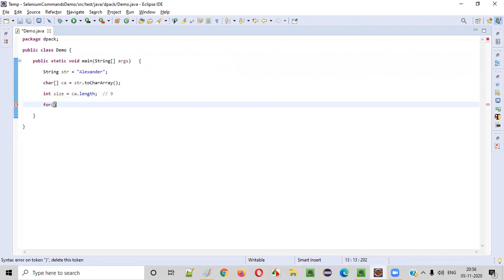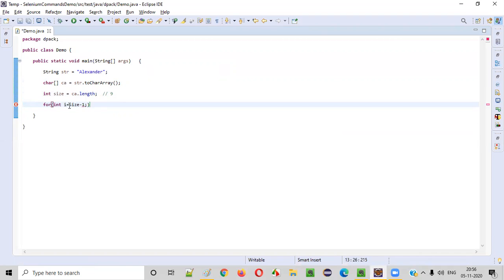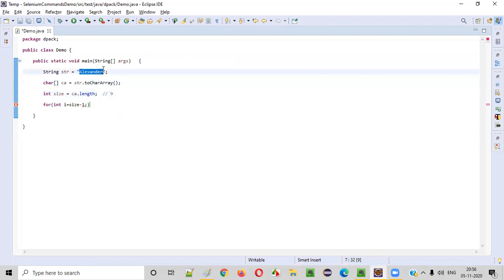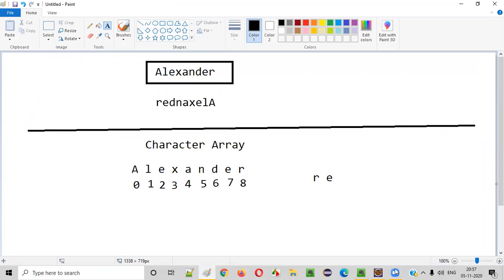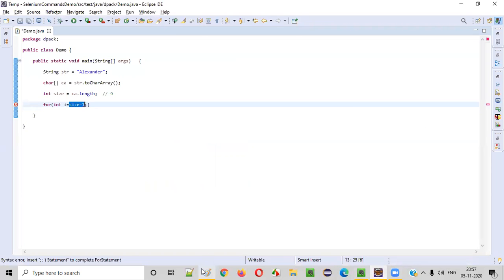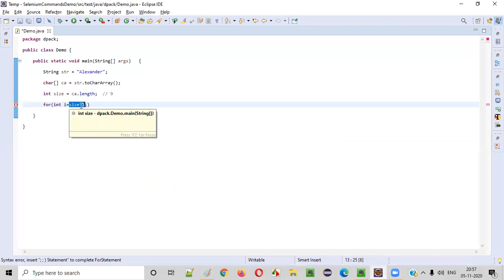Now I will be writing the for loop: for int i is equal to size minus 1. That is the size of this character array. What does size minus 1 mean? The total size is 9, so 9 minus 1 is 8. The last index value is 8 — it starts from 0 to 8. To get this 8, I have to say int i is equal to size minus 1.